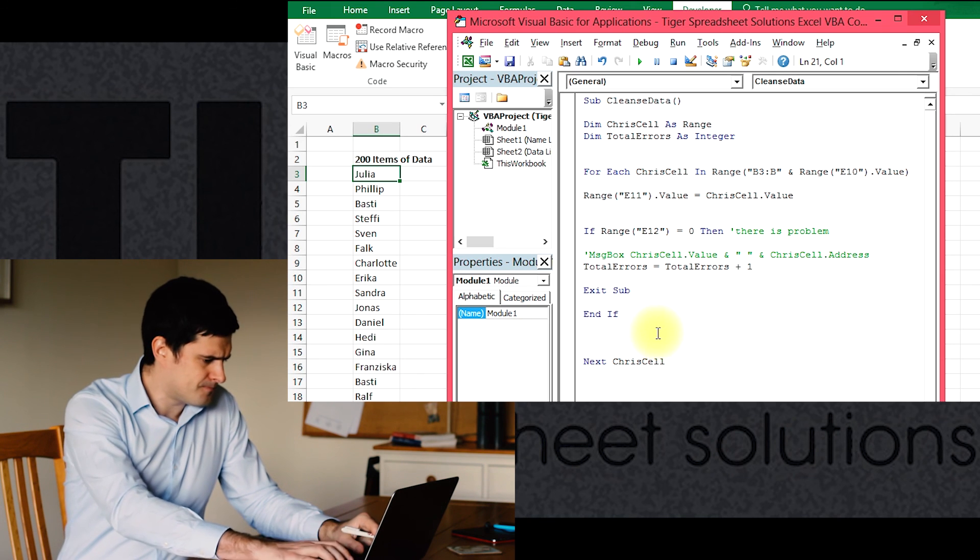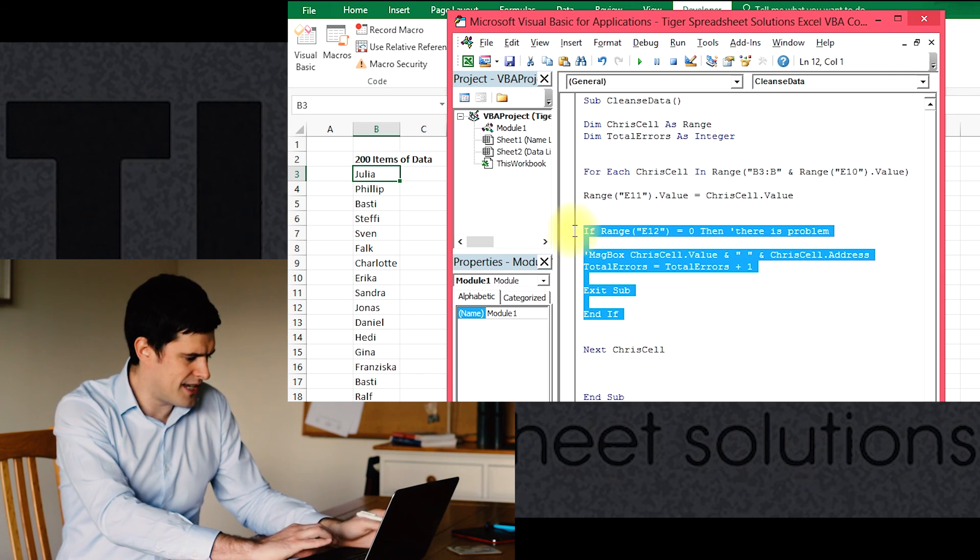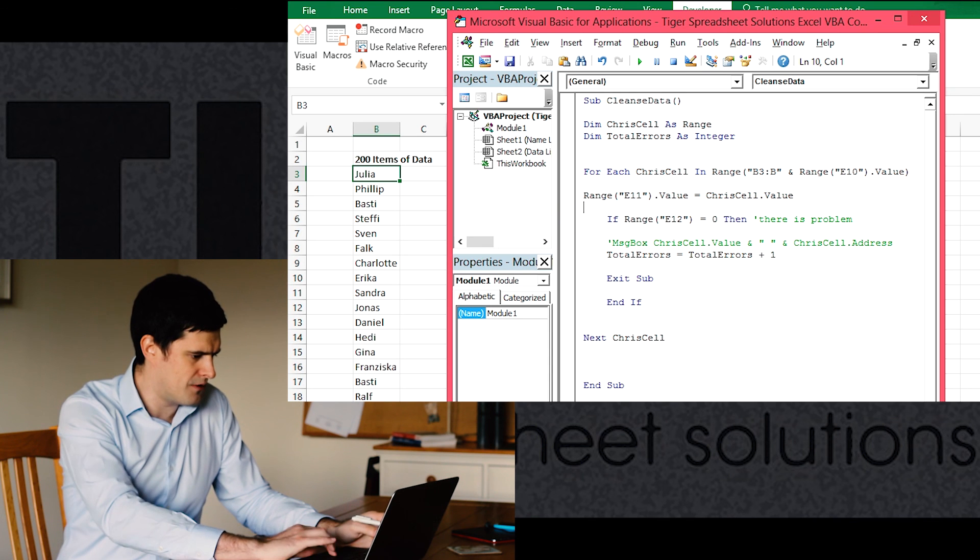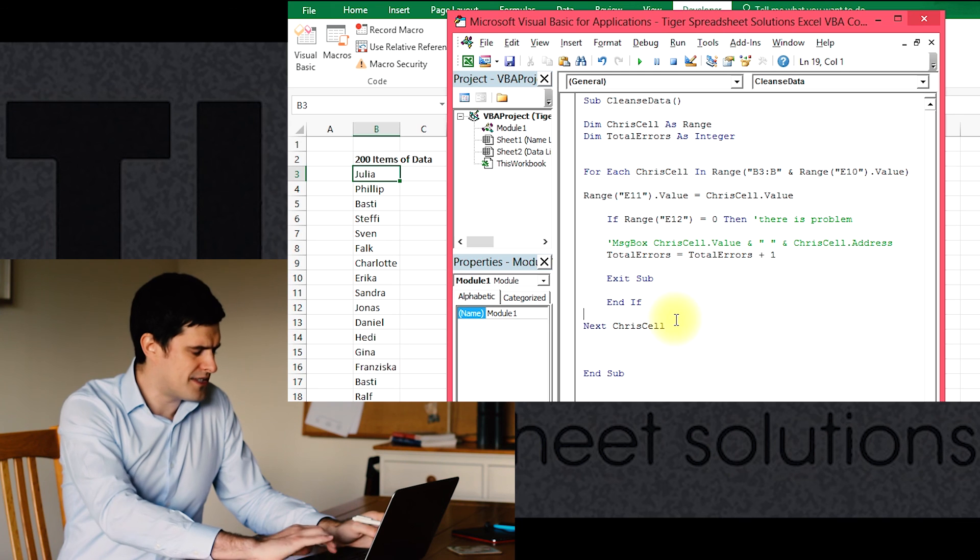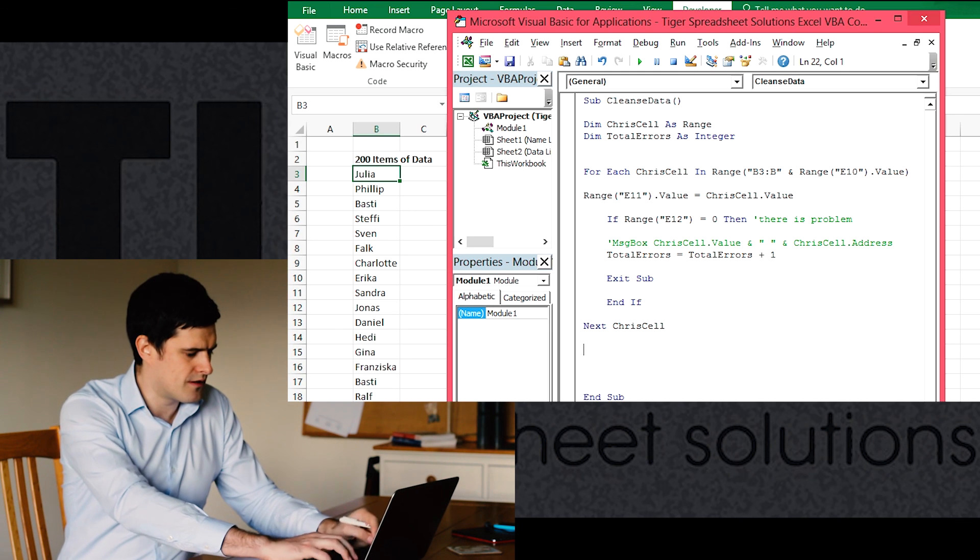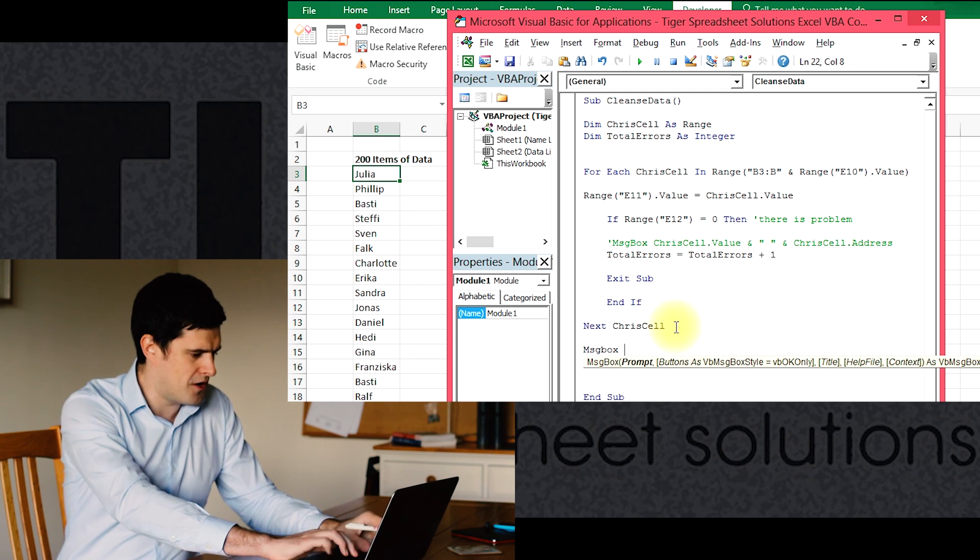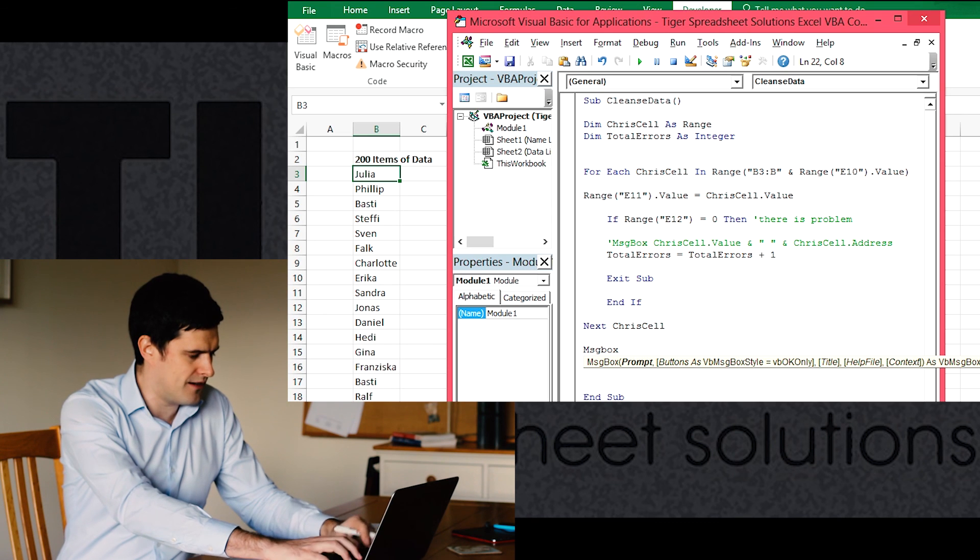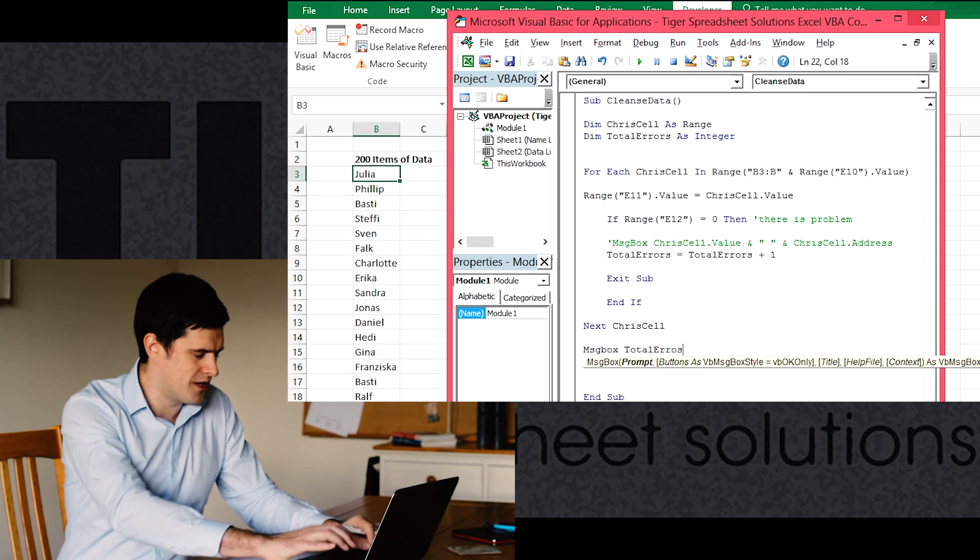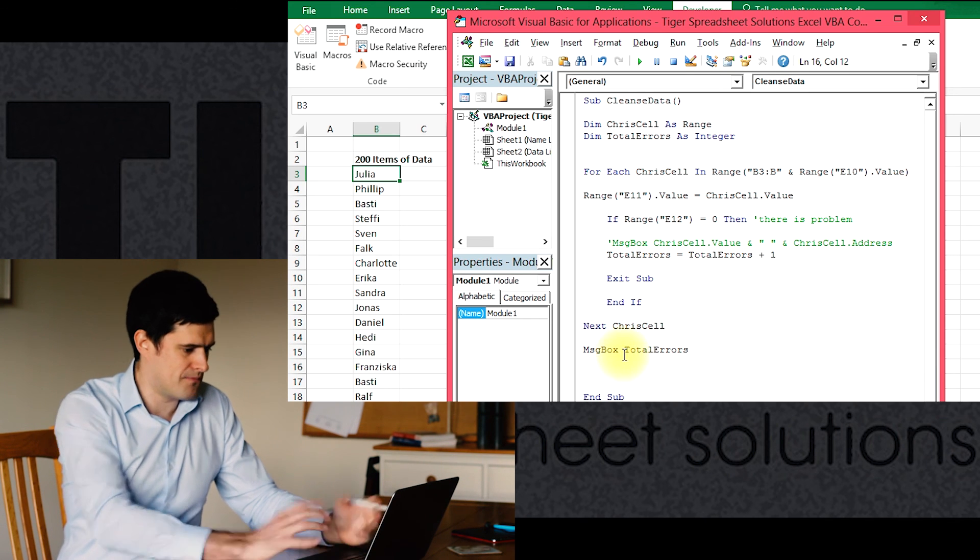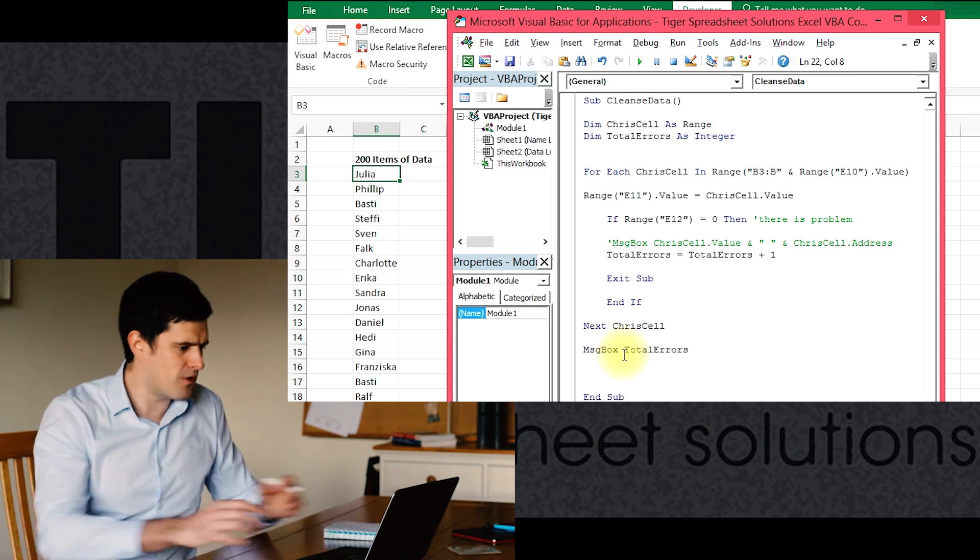And then at the end, I'm going to introduce an indentation here to make it a little bit clearer. There we go. And then at the end, let's just flash up a message box with the total errors found. There we go. So that's a really simple way to get some information out of Visual Basic. Just message box and the name of the variable.